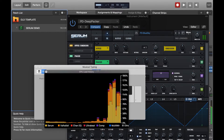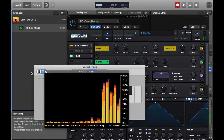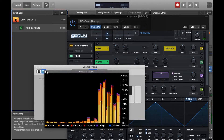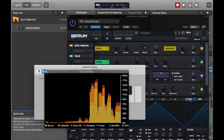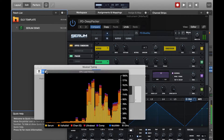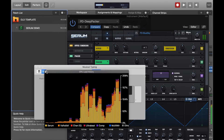I've just got MainStage and Serum loaded up. Let's say we've got a sound we quite like that we'd like to use live, but as you can see the CPU's not been too kind to us.